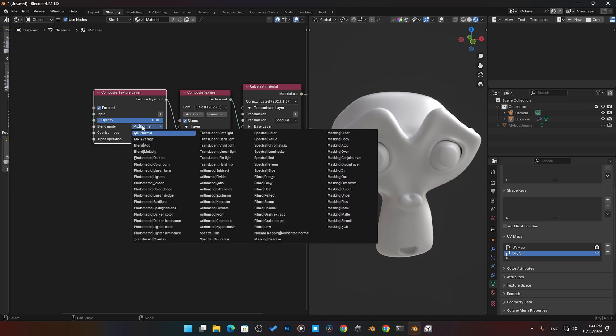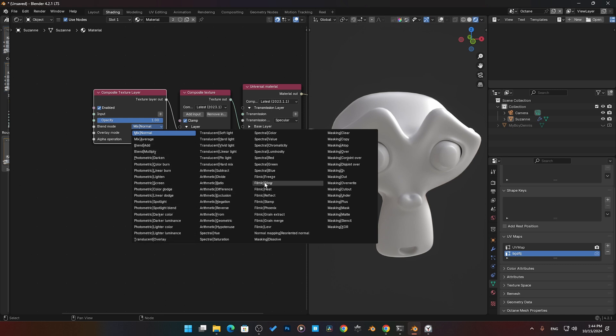Check this out, look at all these blend modes we have. You have your standard mix, add, multiply, darken, color burn, linear—you have a whole bunch and some more that I've never even heard of in my life.